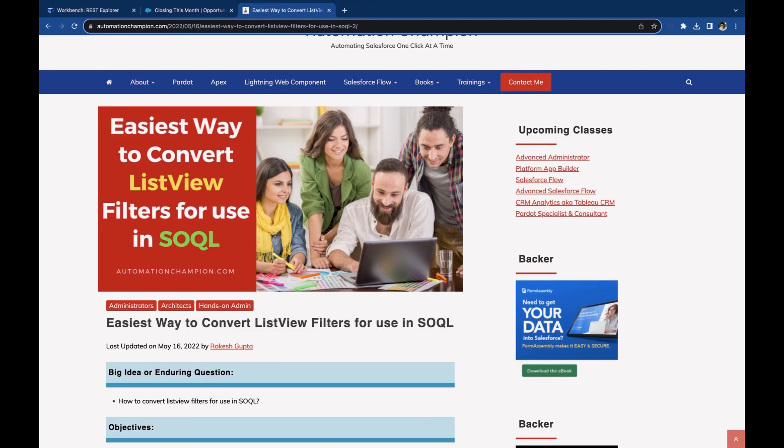You can find all these instructions on my website automationchampion.com under blog, easiest way to convert list view filters for use in SOQL.